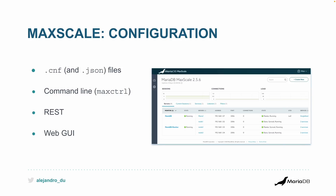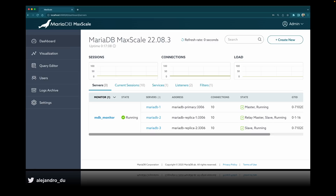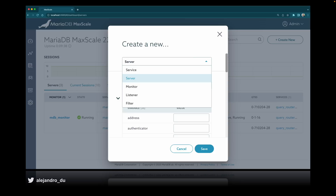There is also a web graphical user interface. You log into the GUI in the browser and get a dashboard showing all the servers — MariaDB one, two, and three. You can see the monitor, services, listeners, filters, sessions, connections, and load. It's not only for visualization — you can also configure MaxScale through it: create a server, service, monitor, listener, or filter, just like with the configuration file or command line, but by clicking through a form, which can be less error-prone.